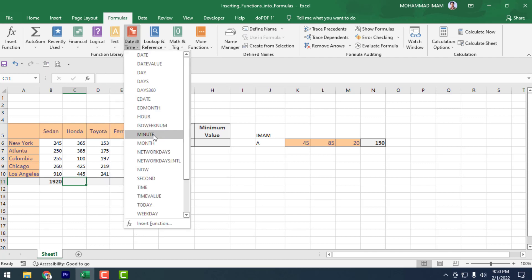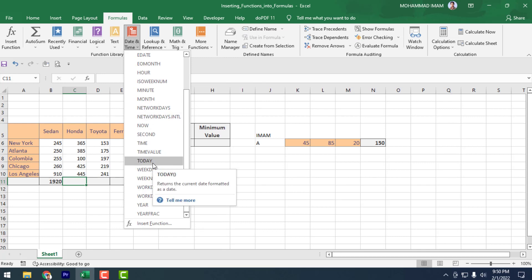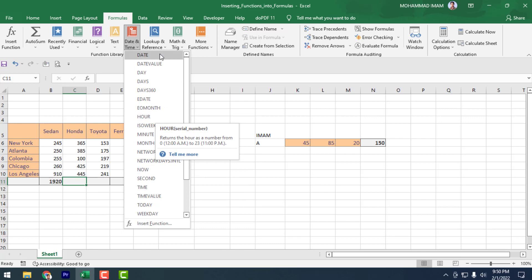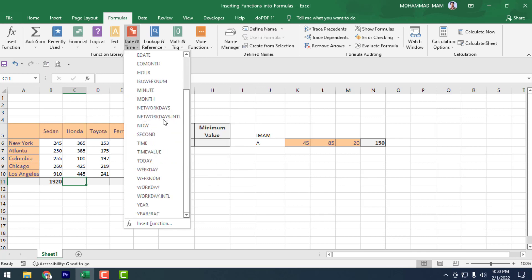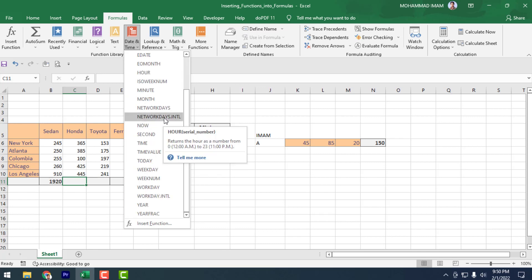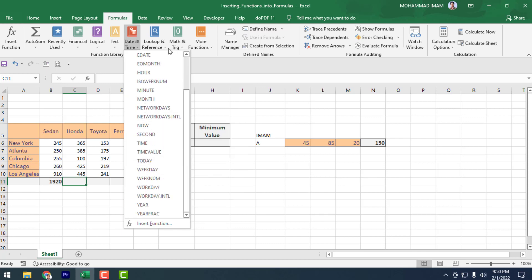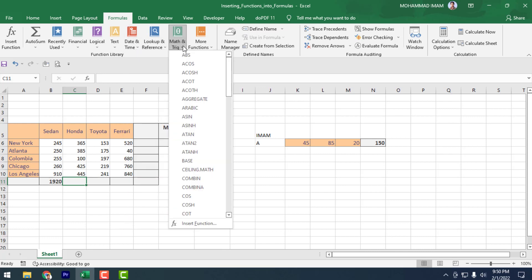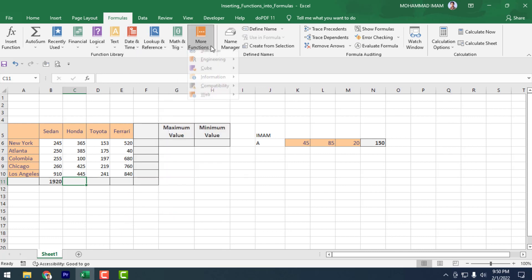Then click on Date. As introduced earlier, in the Date category there are lots of formulas available. Whatever you want, you can find from here. After that, there is Lookup and Reference, Matrix, and More Functions.